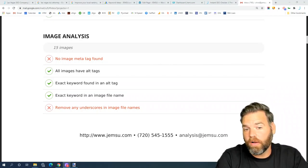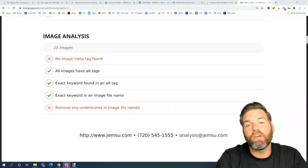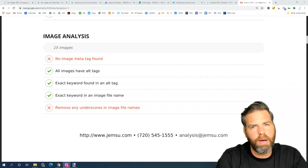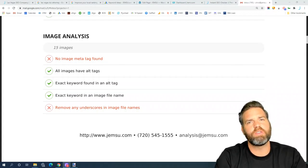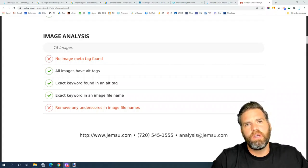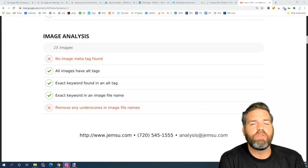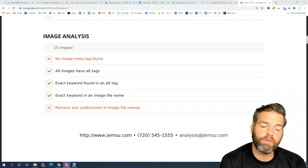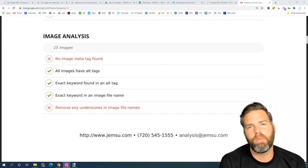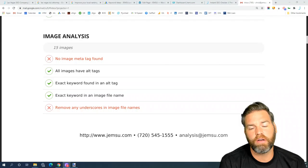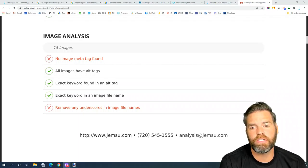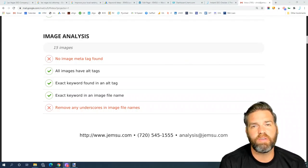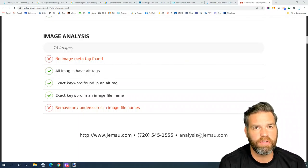Again, Google does not like underscores. You should be using dashes to separate words in your URLs and in your image file names. So really importantly, to optimize your images properly, your file name should be keyword rich and include the primary keyword you're targeting for that page.